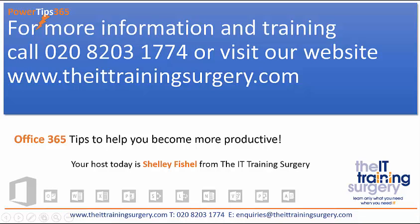Thanks for joining me in today's PowerTips365 little video blog, where we've learnt about editing documents online. For more information about how the IT Training Surgery can help you and your organisation, why not give us a call on 0208 203 1774, visit our website www.theittrainingsurgery.com, or drop us an email from the contact form on the website. I'd love to hear from you and we love helping our clients get more productive and save time. And working with Office 365 is something that's going to help you do exactly that.